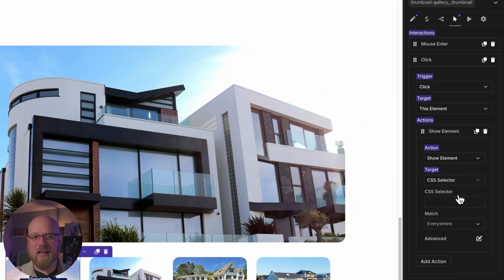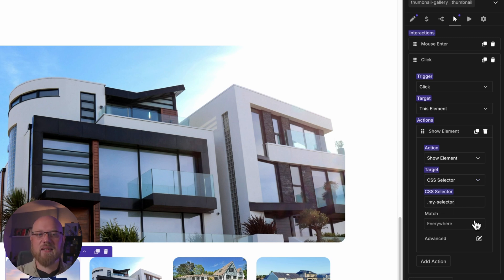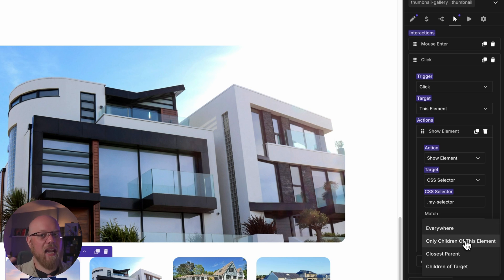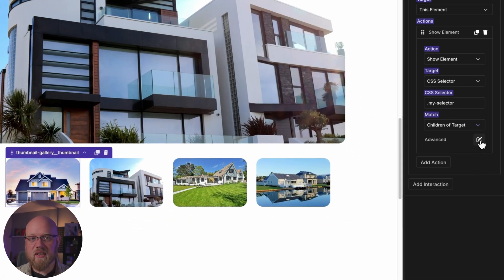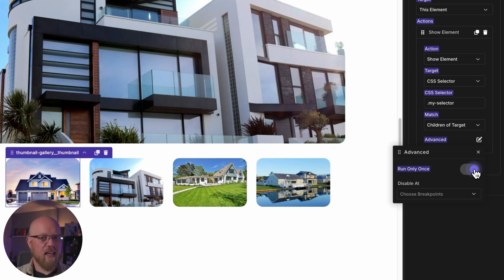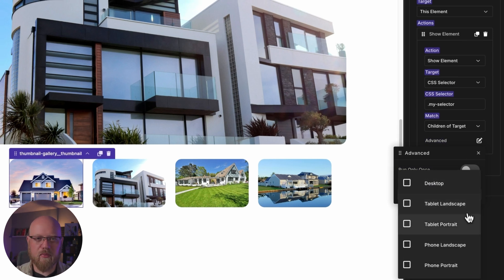When using the CSS selector target option, you can change how the action target is matched. You can set it to match everywhere, which means any element anywhere on the page with the target selector will be affected. You can also choose to have the action only impact matching elements that are children of the element you're adding the interaction to. Finally, you can pick closest parent to apply the action to the closest matching ancestor, or children of target to match the children of the specified target element. Under the advanced options, you can set the action to run only once, and you can turn the action off for specific breakpoints.